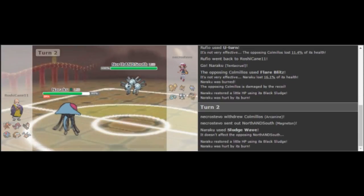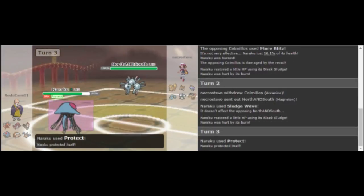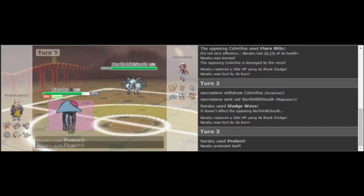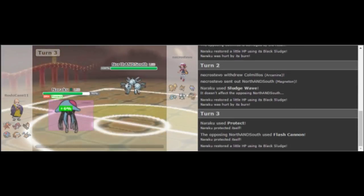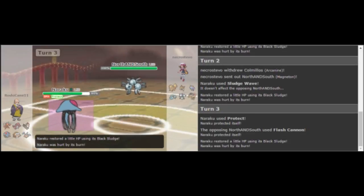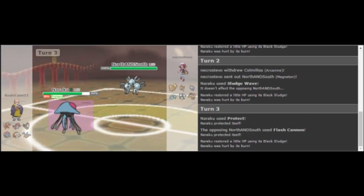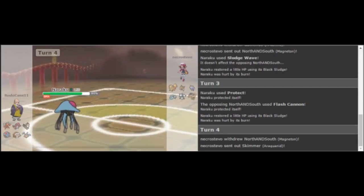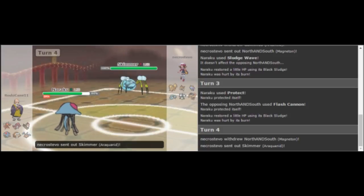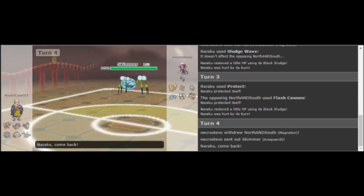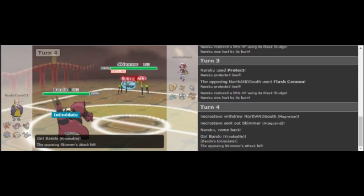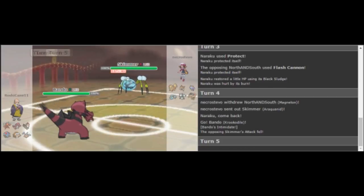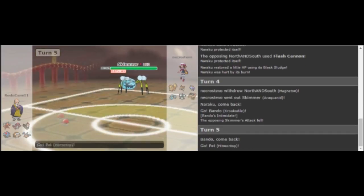Not wanting to take a Scald or a Sludge Wave or anything, I go directly out into Magneton. And here I went for Flash Cannon, expecting him to go out into one of his two Ground-types to be immune to the Electric move, and plus he doesn't know if I'm Scarfed or Specs or anything like that. And so to bluff the Scarf or Specs, I swapped out expecting a Ground-type to come in. And he does go out into Crocodile, but that has Intimidate too, so that doesn't work out too well.